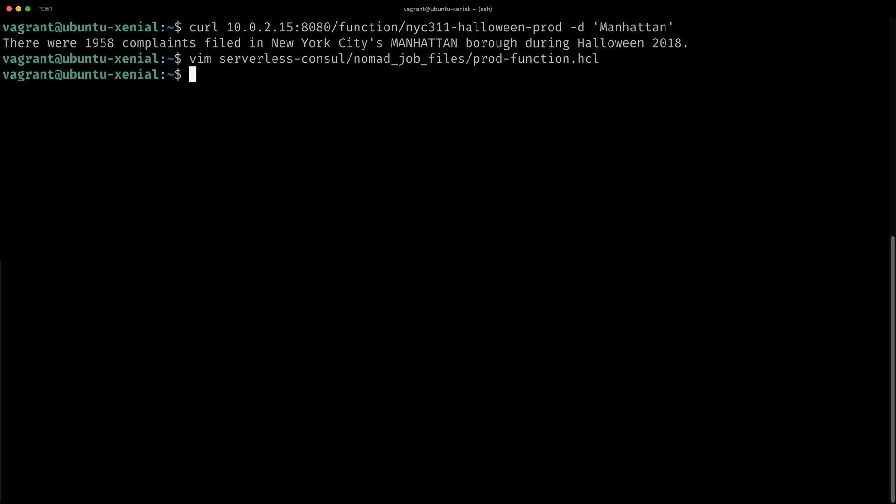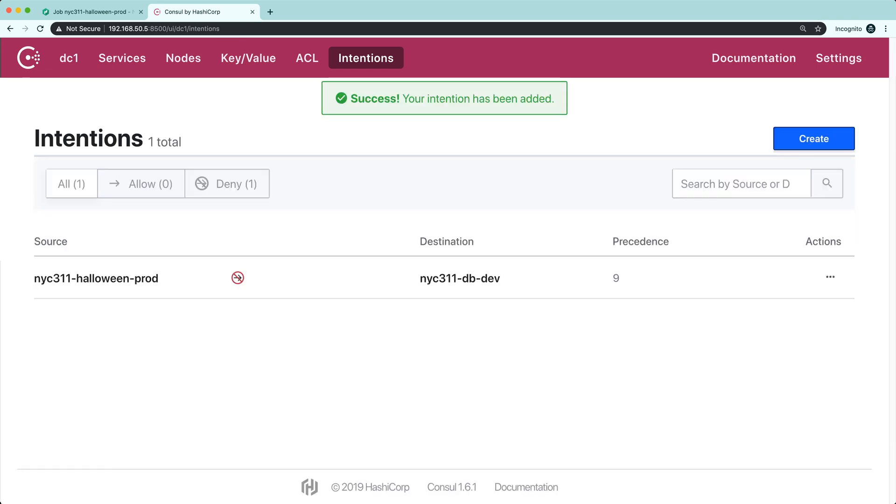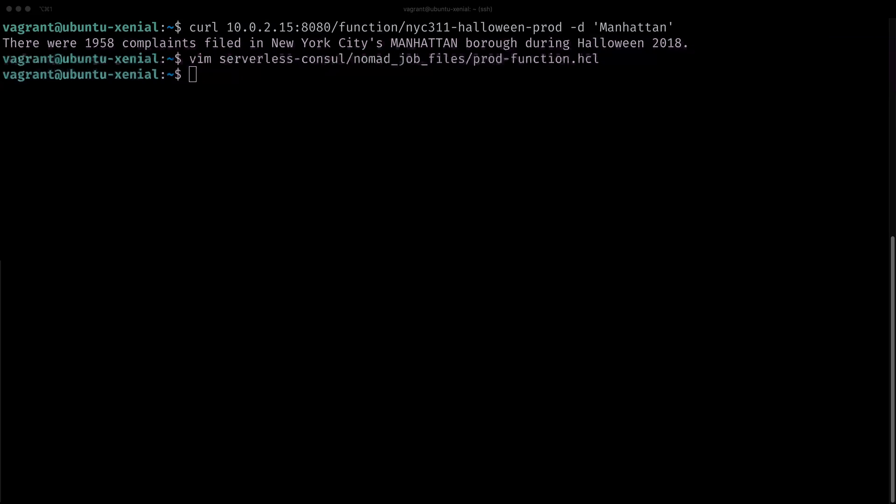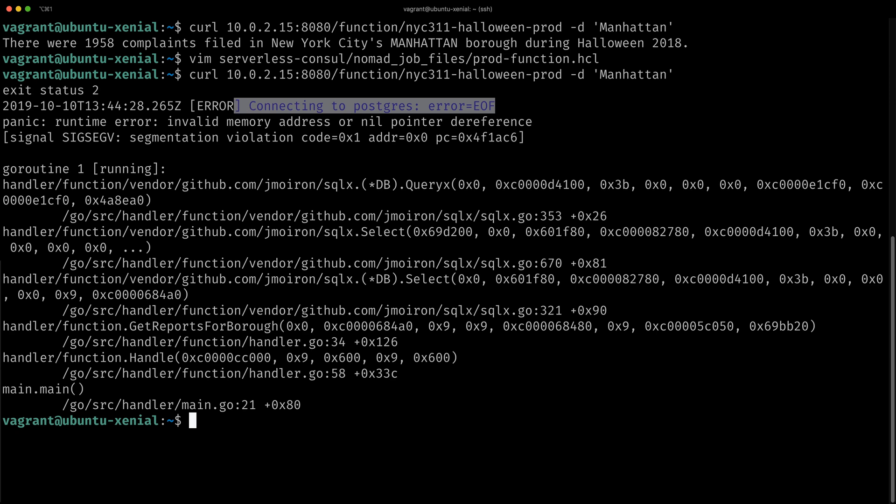Let's see if we can prevent traffic from our production function to the development database. After I've created this rule, let's see if I can access my development database. If I call my function now, notice that the connection has been reset. It denies the traffic to my specific development database.